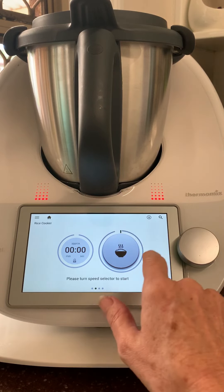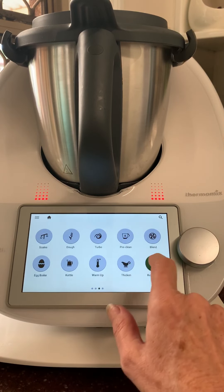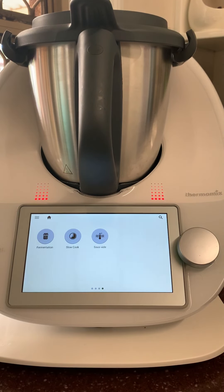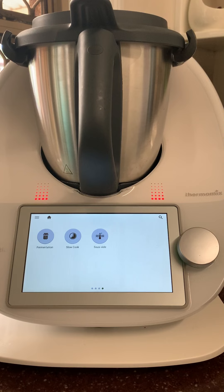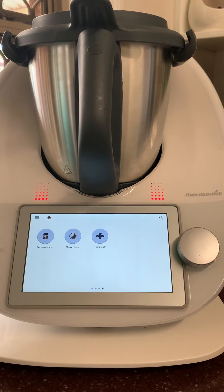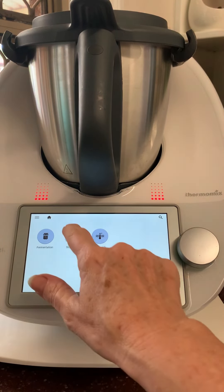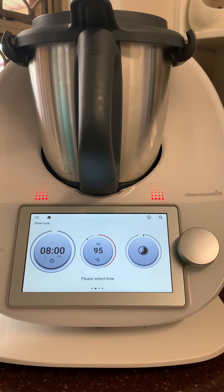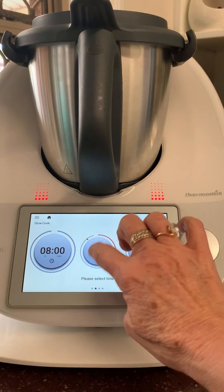One of my favourite features is the fermentation mode. I'll send you my recipes for fabulous coconut yogurt and also a milk yogurt. If you really like yogurt, you can make two to two-and-a-half litres in one go.